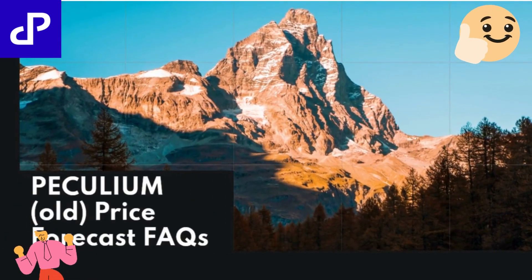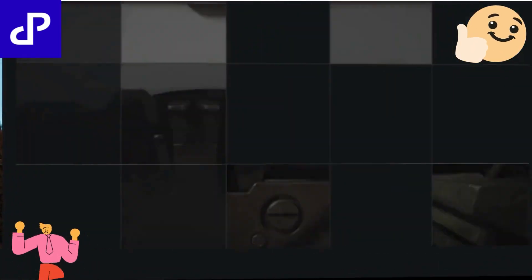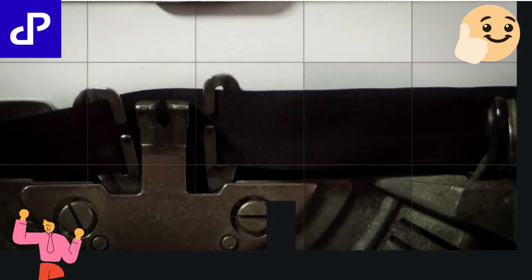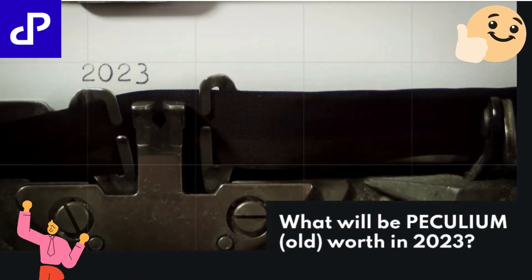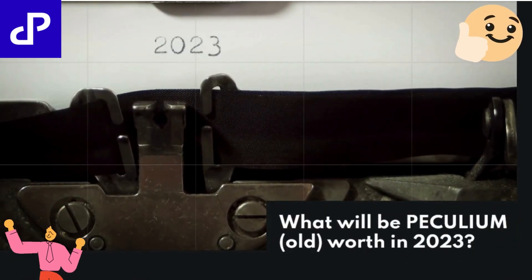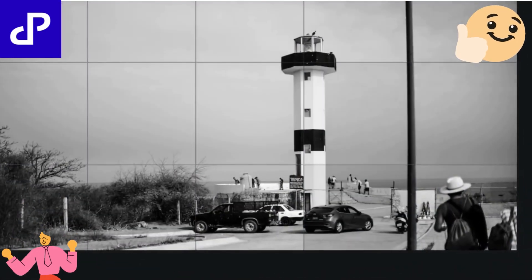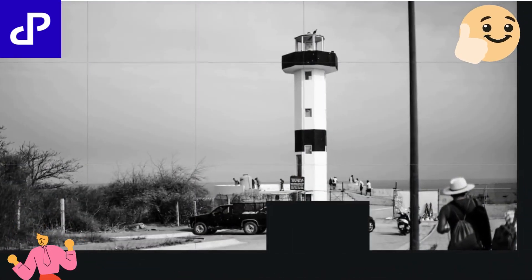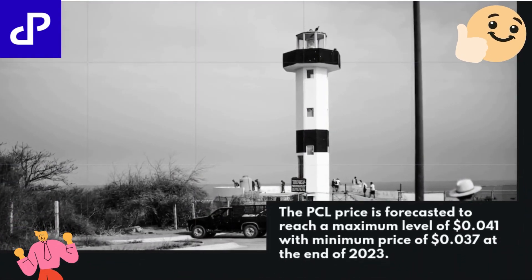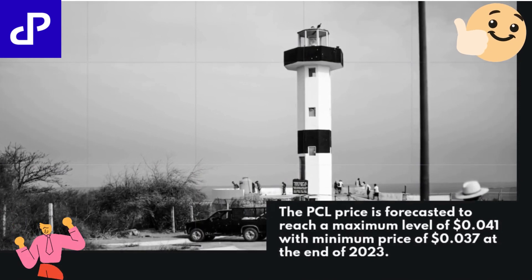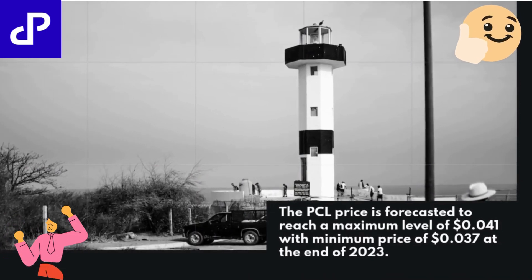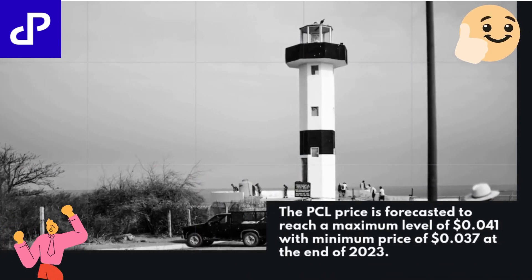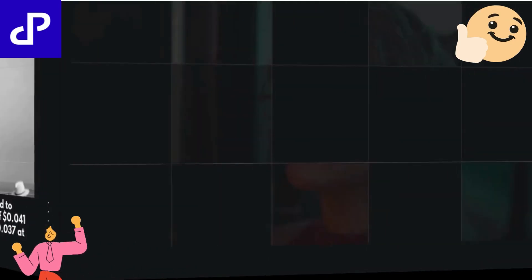PECULIUM OLD Price Forecast FAQs. What will PECULIUM OLD be worth in 2023? The PCL price is forecasted to reach a maximum level of $0.041 with a minimum price of $0.037 at the end of 2023.